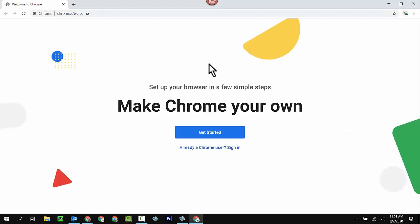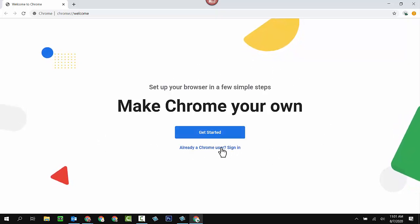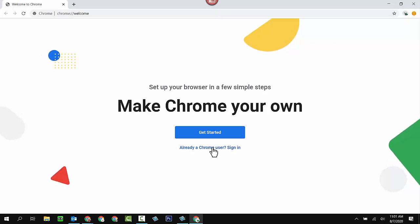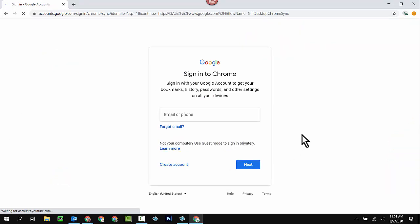So once you get to this screen, don't click on get started. Instead, click on the link right below that says already a Chrome user because your student already has an account.